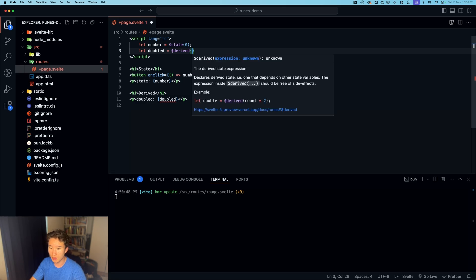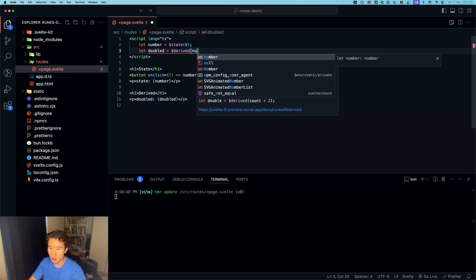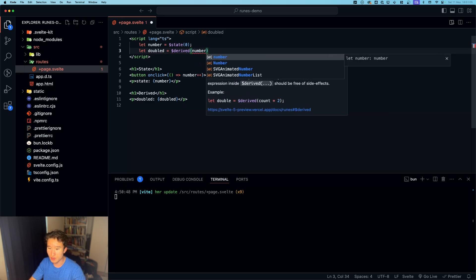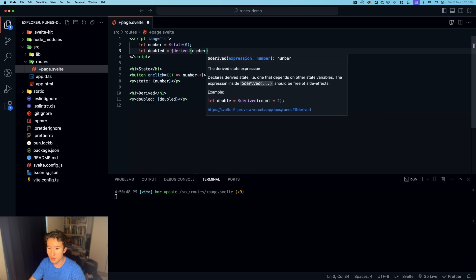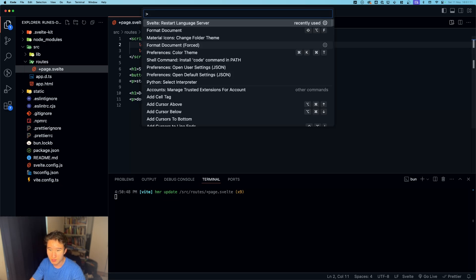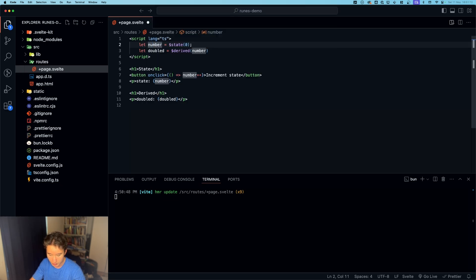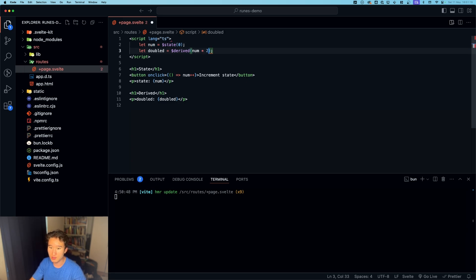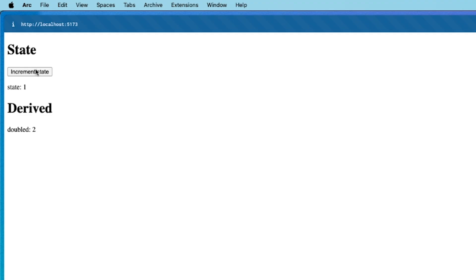And this - we need to set this to an expression. So for example, what we're gonna do here is number - wait, number is actually kind of a stupid name for a variable because it's also a type. Let's call this num, let's call this just num, and we can do this times two now.